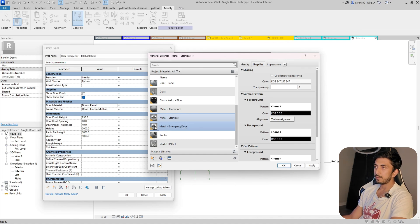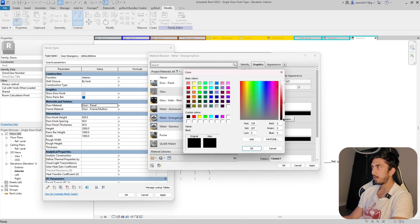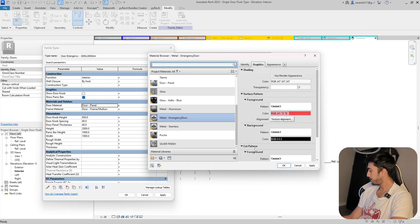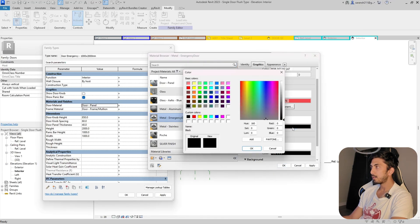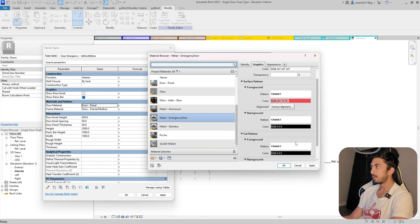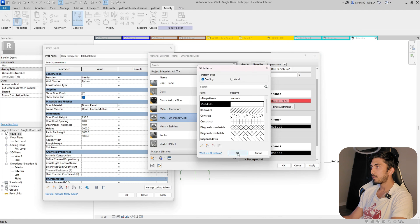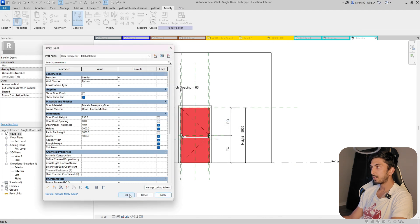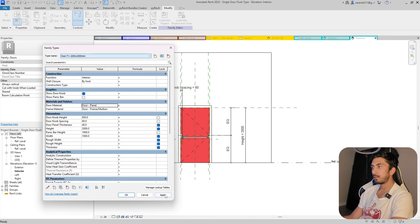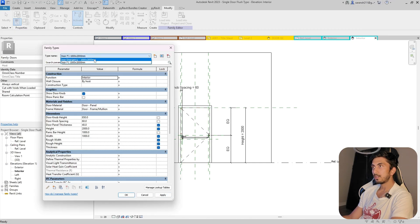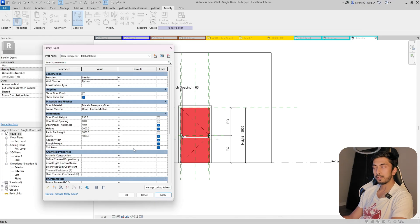I'll go ahead and create a new material — setting the surface pattern, background, foreground, and cut pattern as needed. The basic door panel material is set. When I apply it, the color changes to reflect the emergency door material. Switching between the normal door type and emergency type shows a clear visual difference in the door panel color.